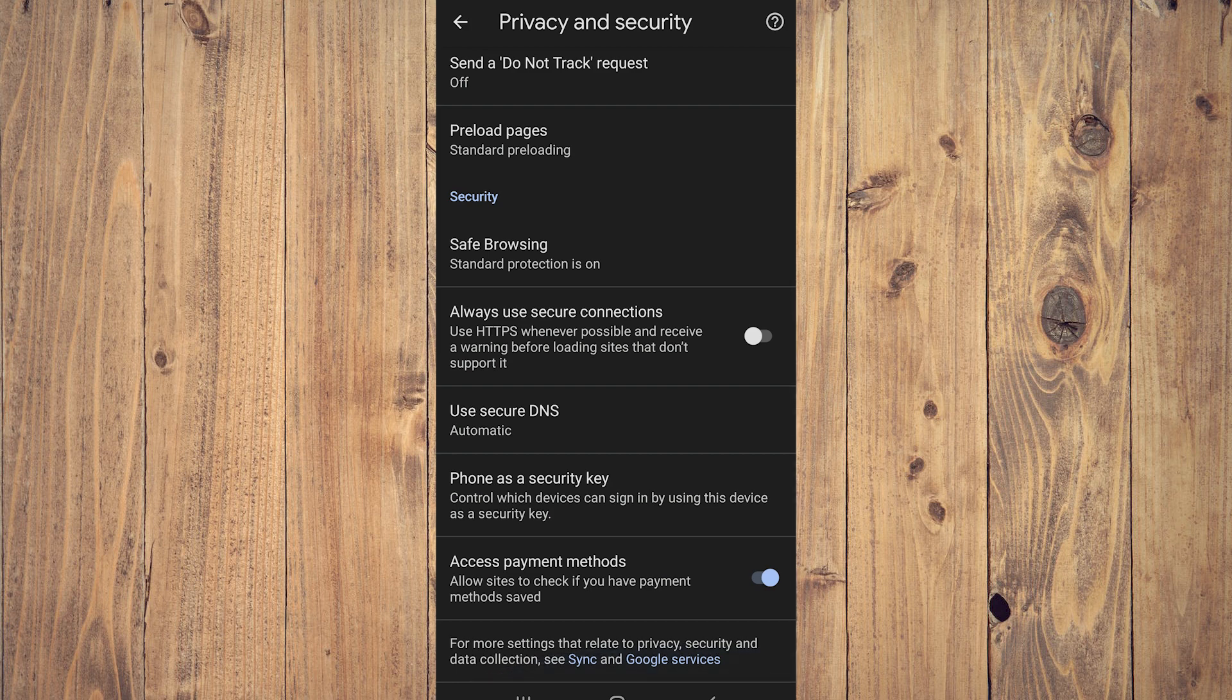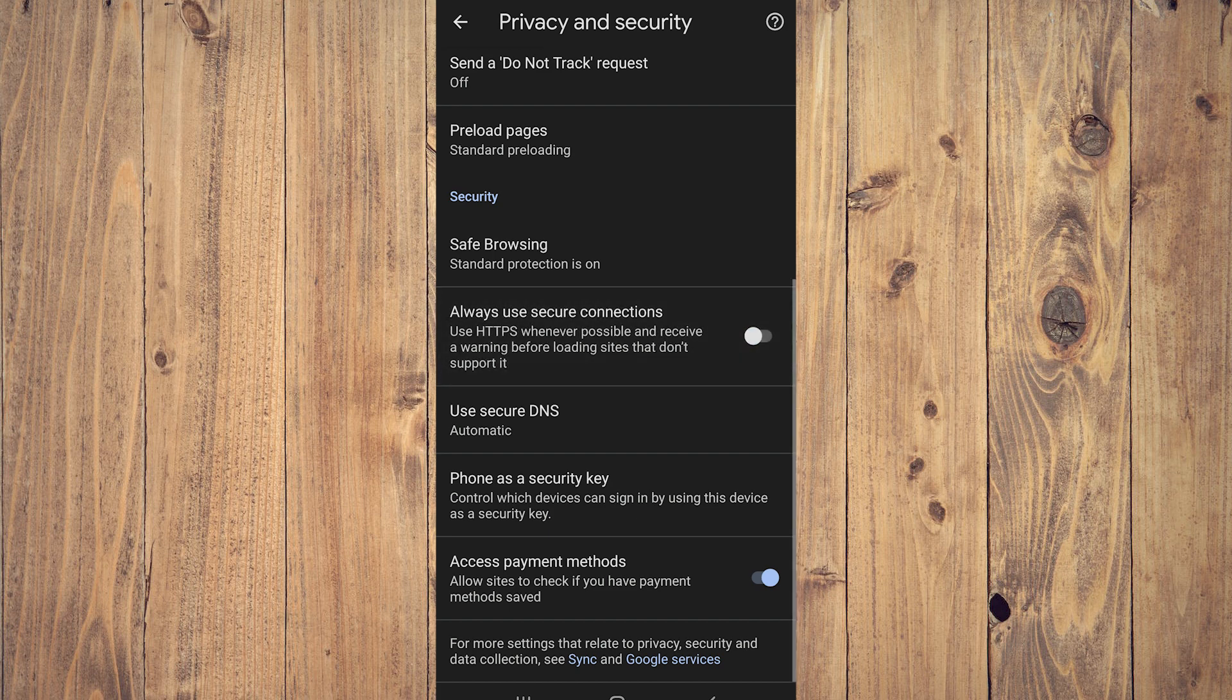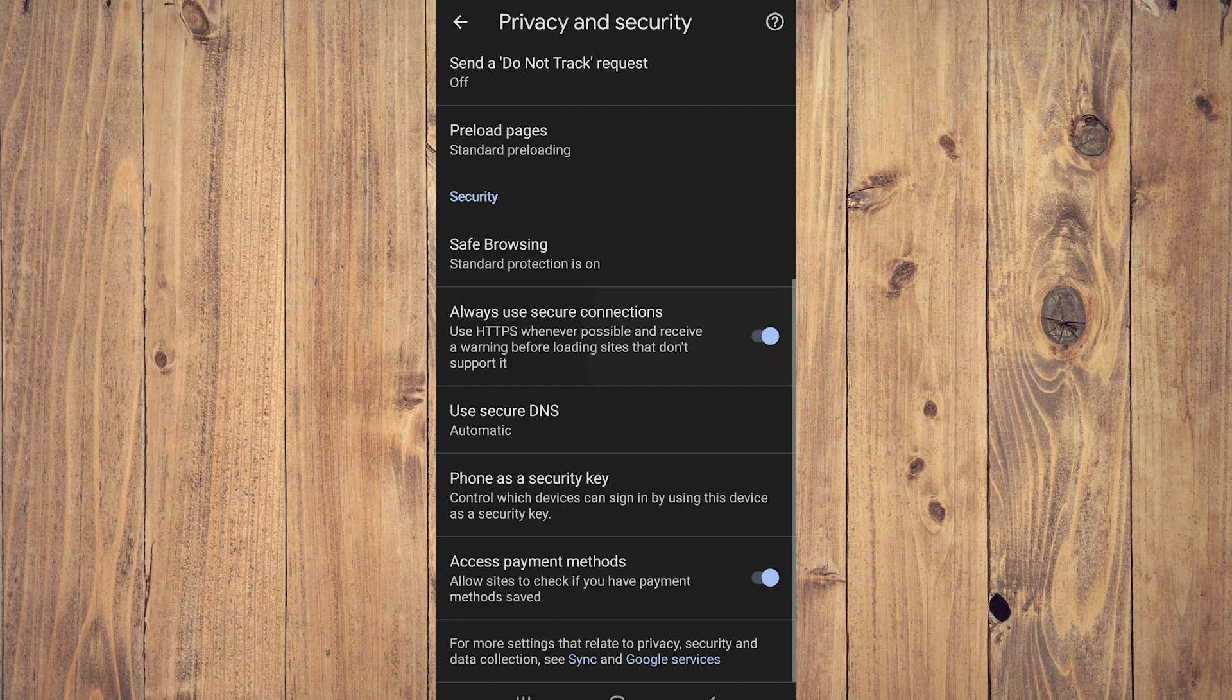And you're going to see Always Use Secure Connections. So by default this is off, but for some people it might be on. Make sure that this is off, and if it is turned on just tap it to disable it.